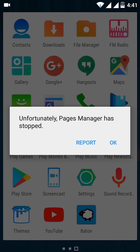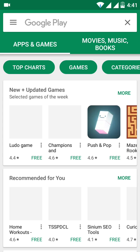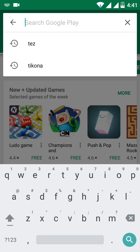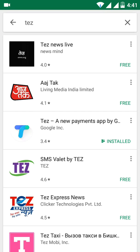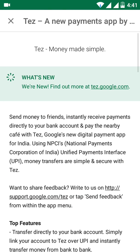First open the Play Store and search for the Tez app. Tez app is actually the latest UPI-based payment app that can be used to pay for movie tickets, bills, and any other bills. You can see on the screen Google Tez app, which is a standalone app. Once you click on Read More you can see details about the Tez app, which is available on Android and iOS.